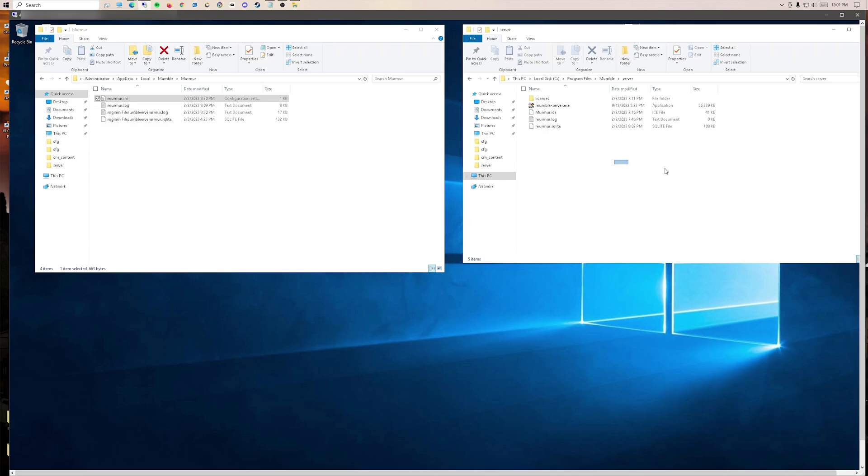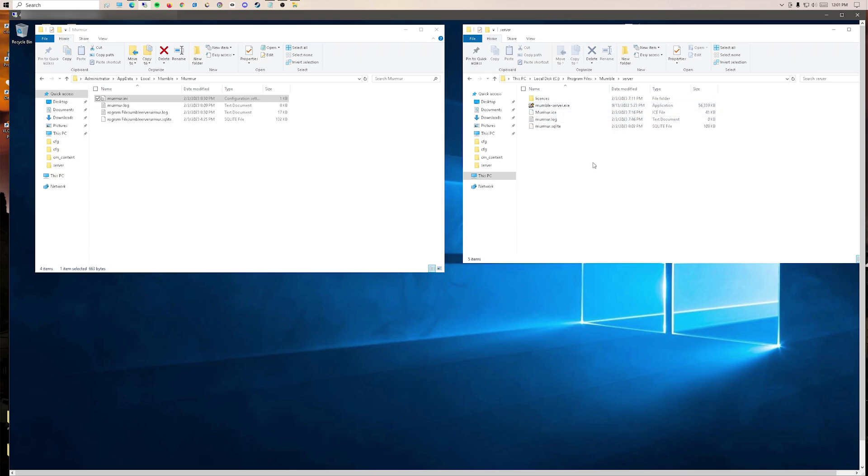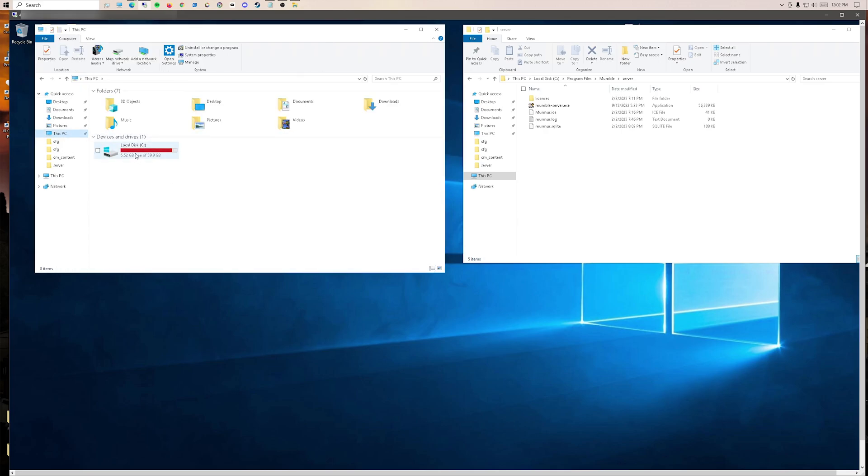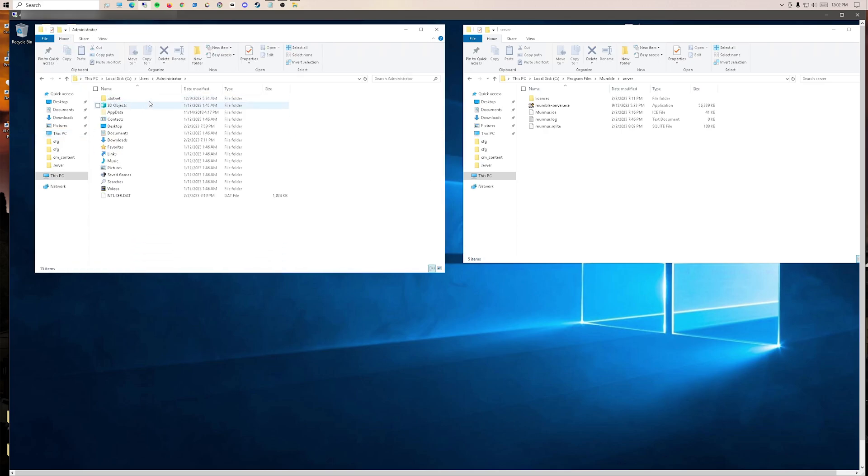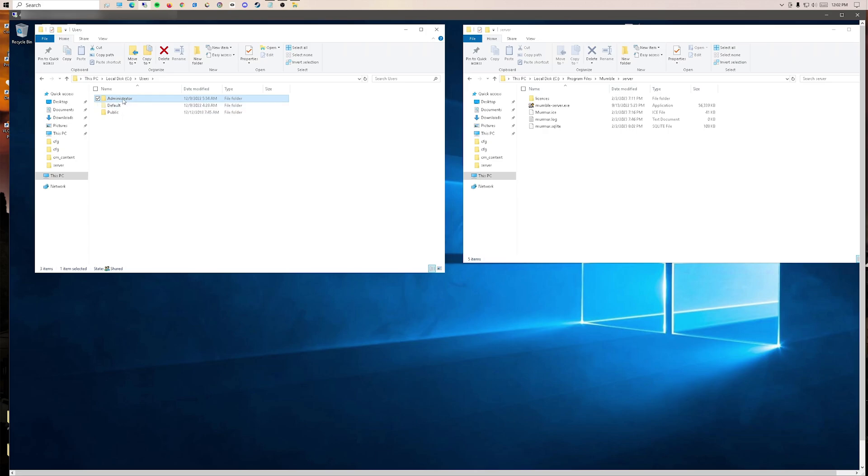Navigate to where you installed your Mumble server. If you double click this, it will do nothing. That's because when installing on Windows, the INI file doesn't actually generate. So you have to go to this PC, Users, Administrator, or whatever user you're using.